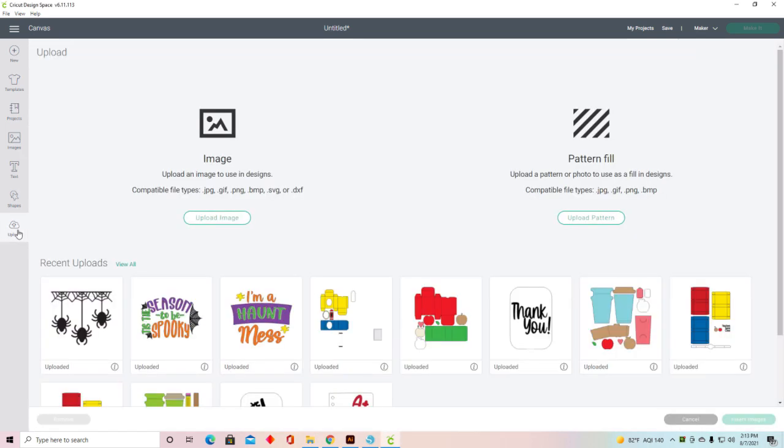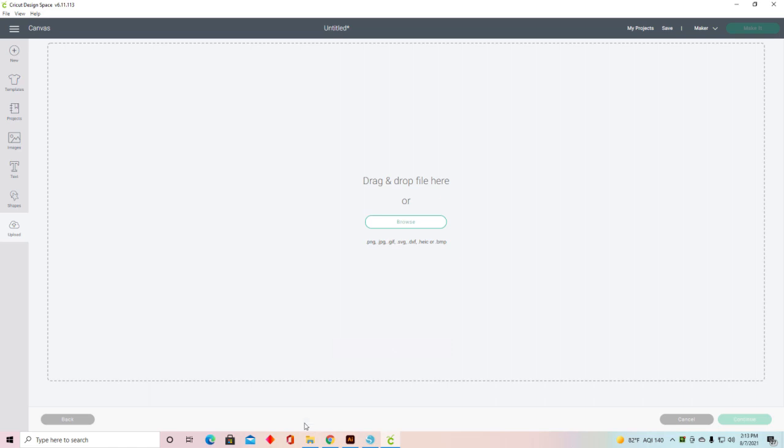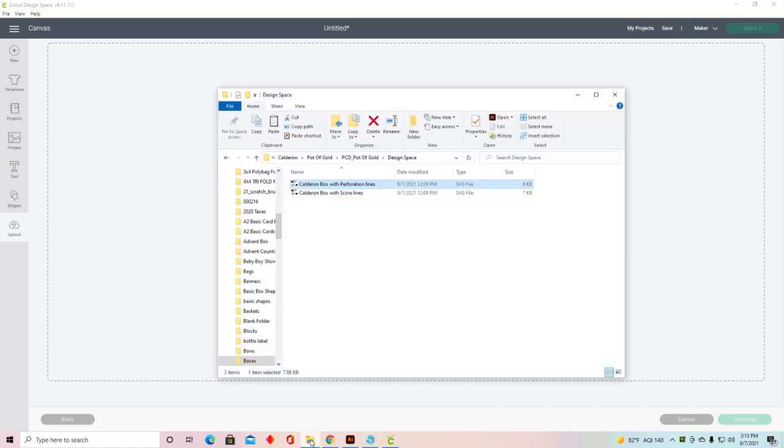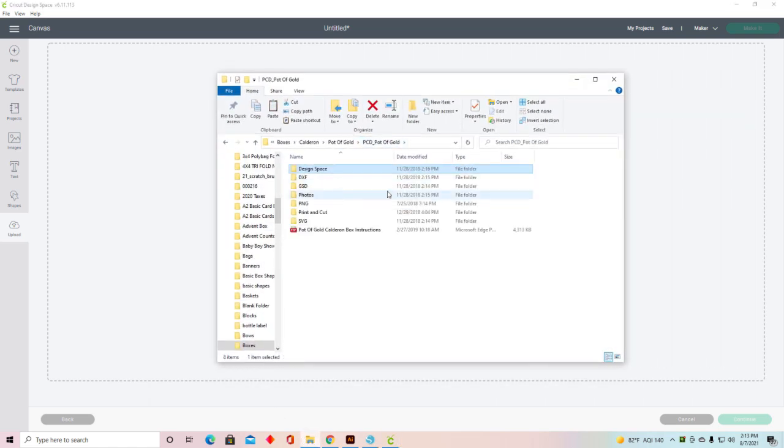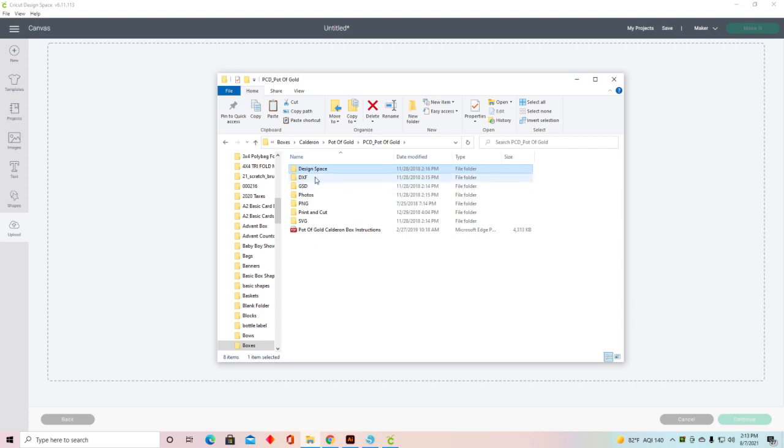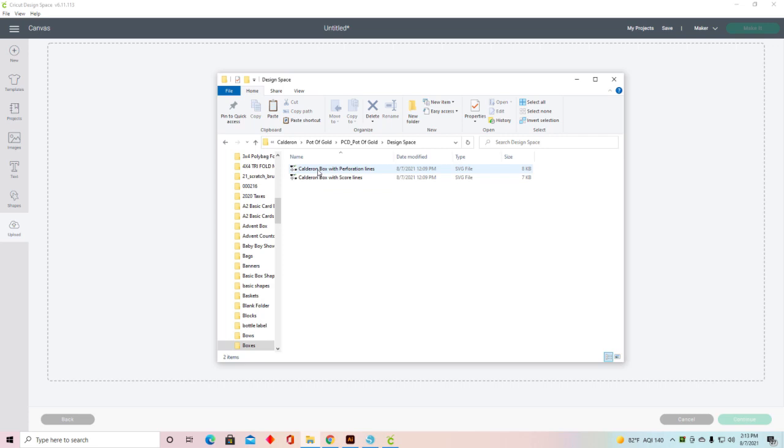First, we're going to go up to Upload and upload our images. I'm just going to drag and drop. Here are my files. I'm working on the pot of gold. If you go into Design Space, you'll have two options: one with the perforation lines and one with the score lines.